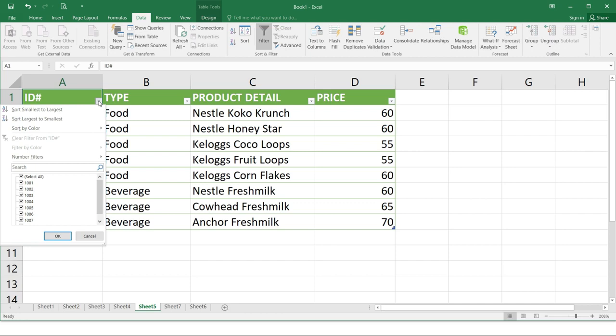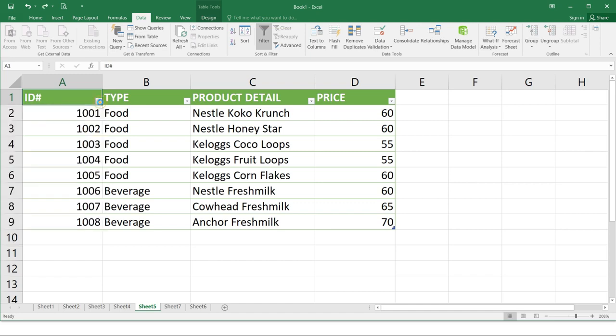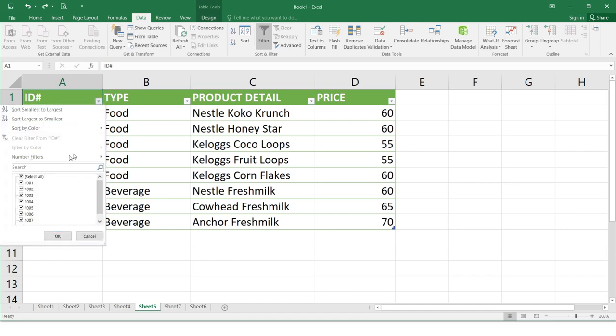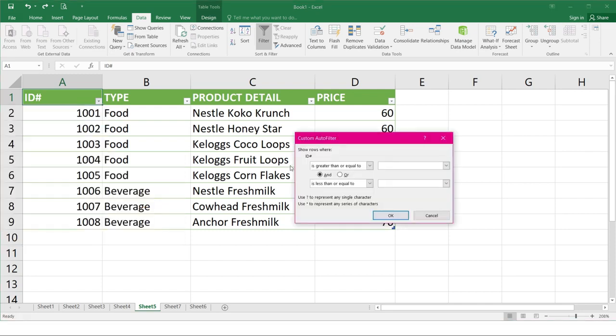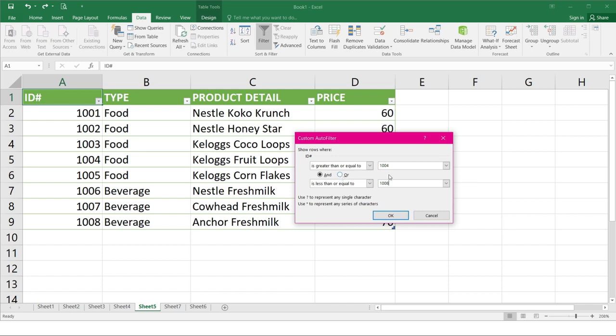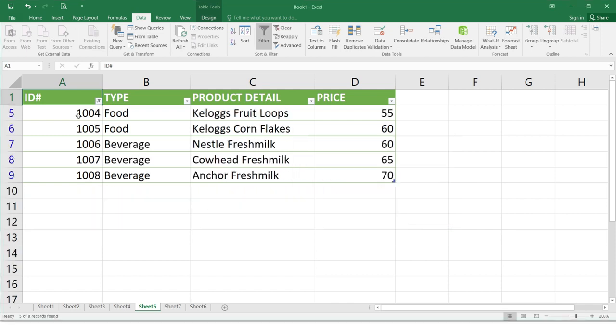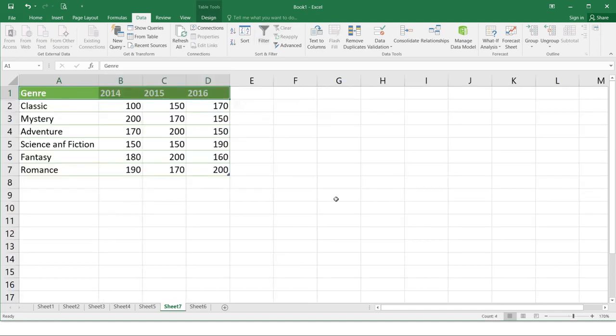So the filter menu will appear. Hover the mouse over the number filters and select the desired number filter from the drop down menu. So we will try the number filters. So click number filters and then let's try between. So the ID number is greater than or equal to 1004. Let's try this range. And is less than or equal to 1008. So in this part, you select AND. So it qualifies all three arguments. If you set it to OR, it will just select either this one or this one. So let's try AND and click OK. In the number filters, it will only display those of the number range you've given.